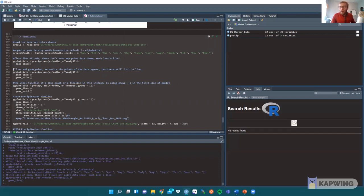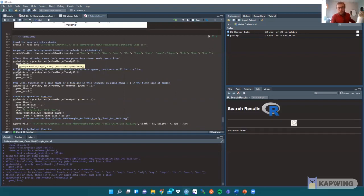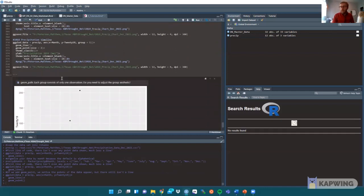If we add geom_point, perhaps we can start seeing the data — because if there is nothing on the chart, maybe adding geom_point will plot the points. And as we see, we have the points on our plot, but we have no line graph. You can see the shape of the month-to-month precipitation, but that's not what we ultimately want. We want a timeline, not just time points.